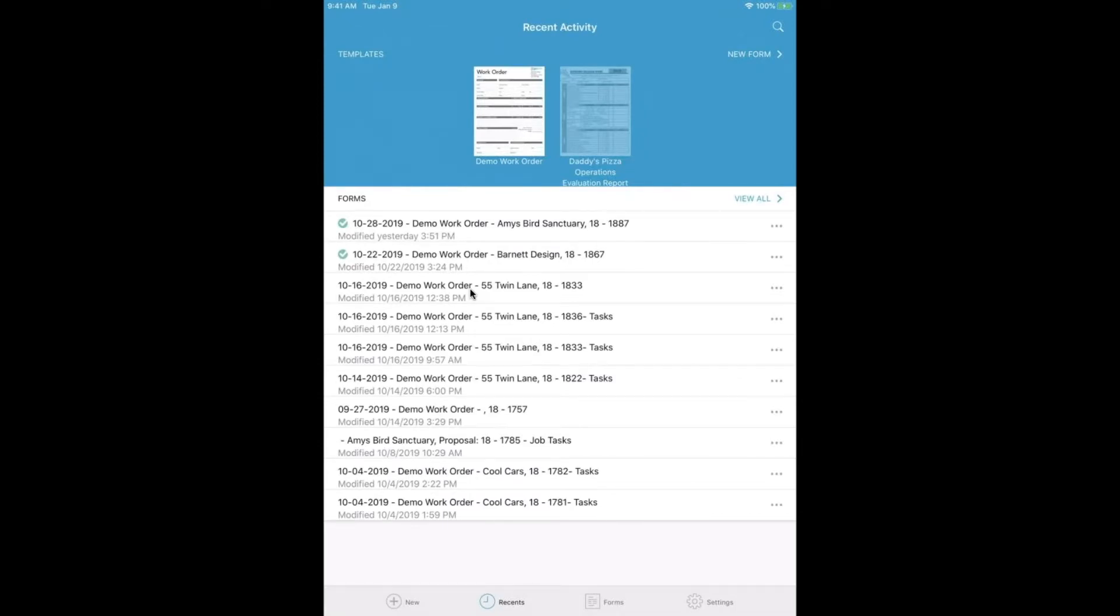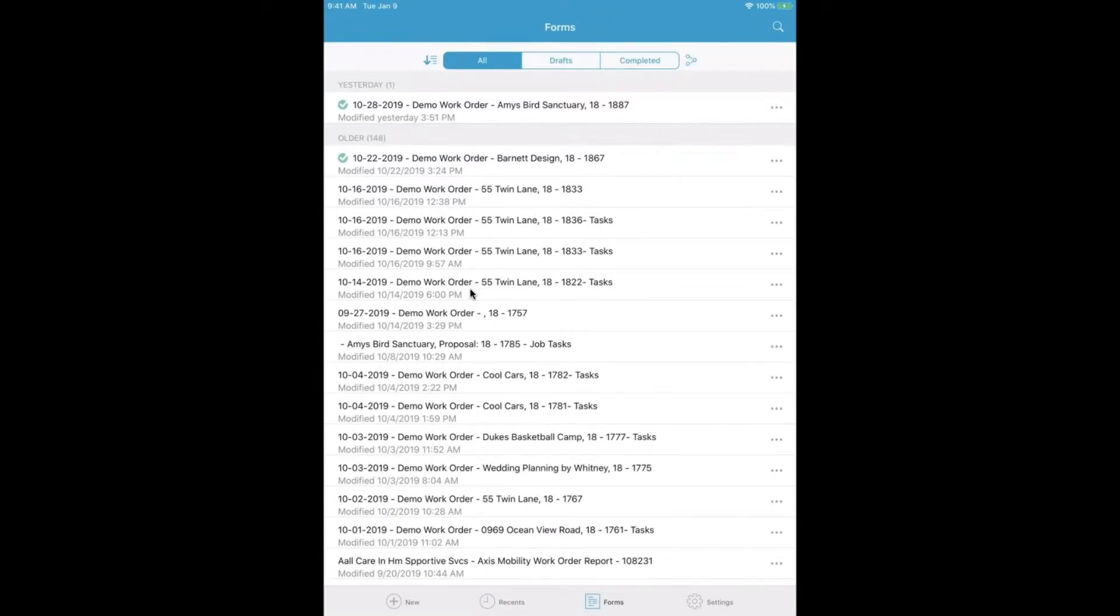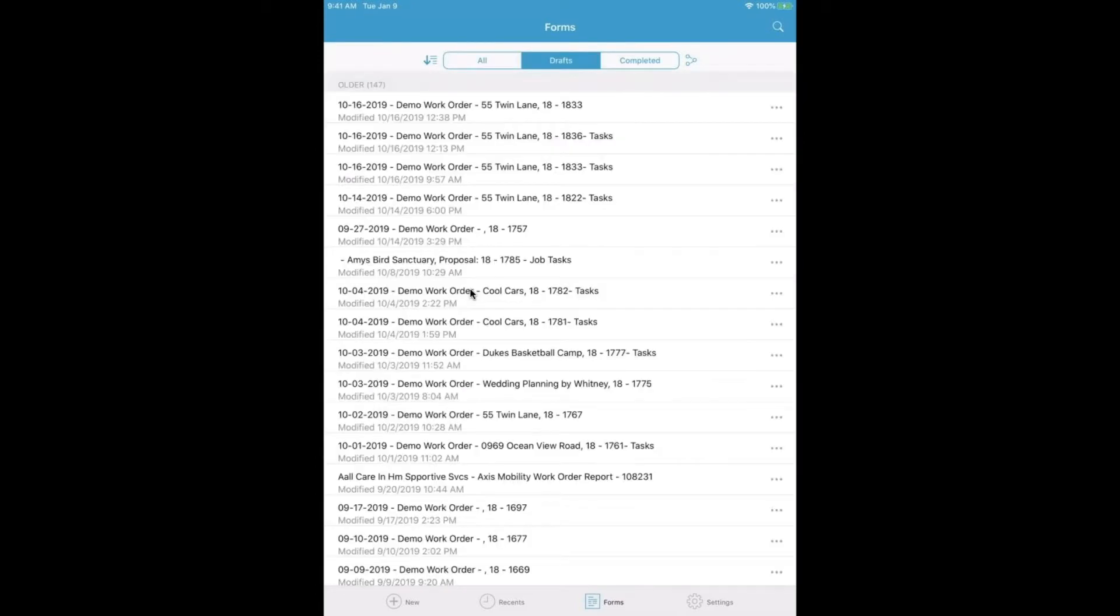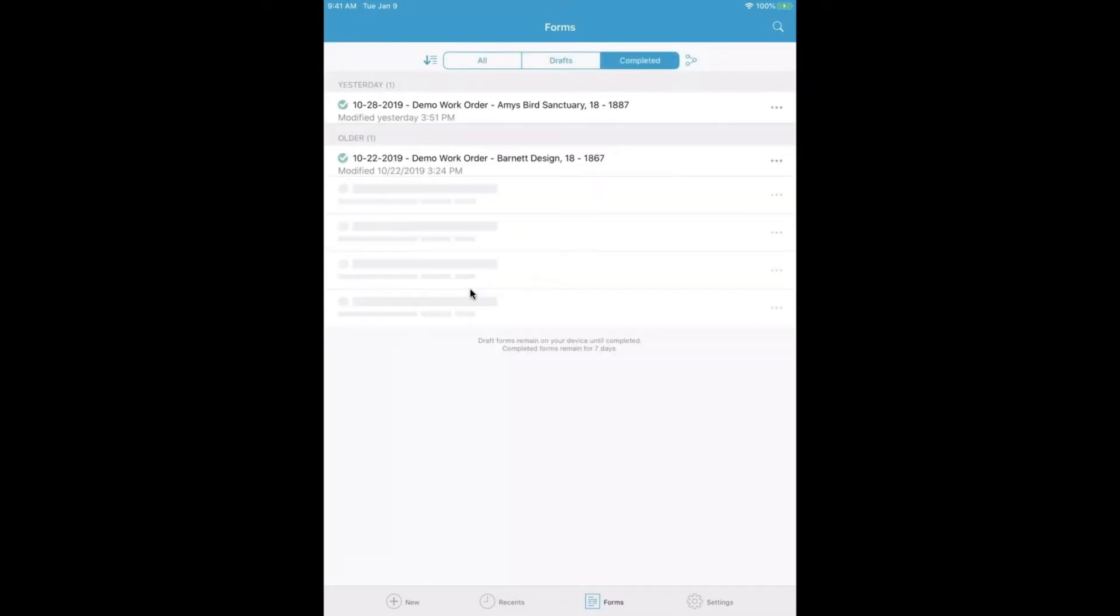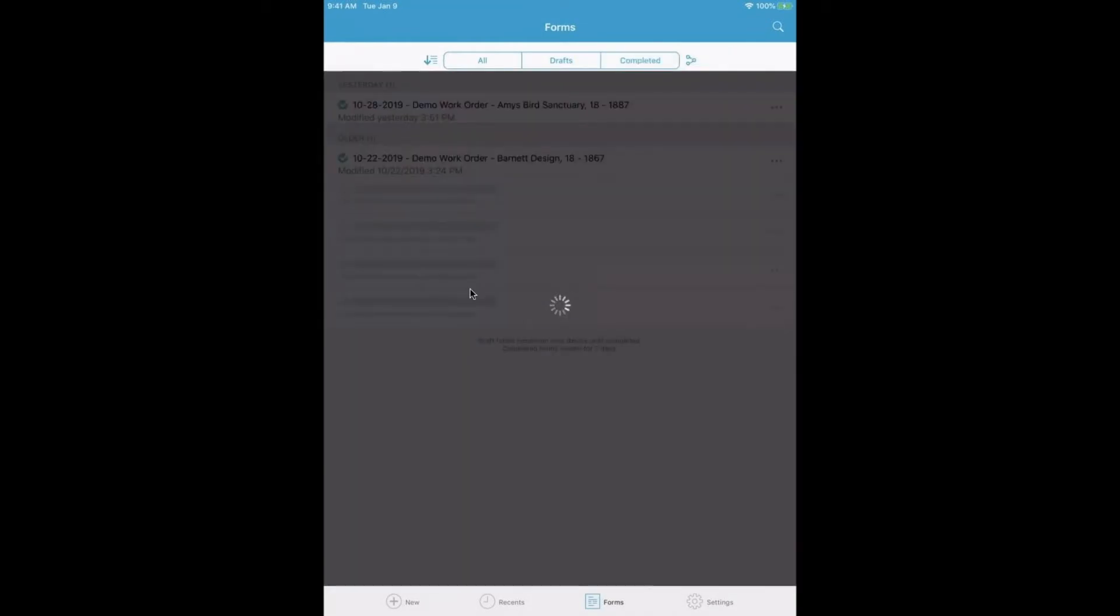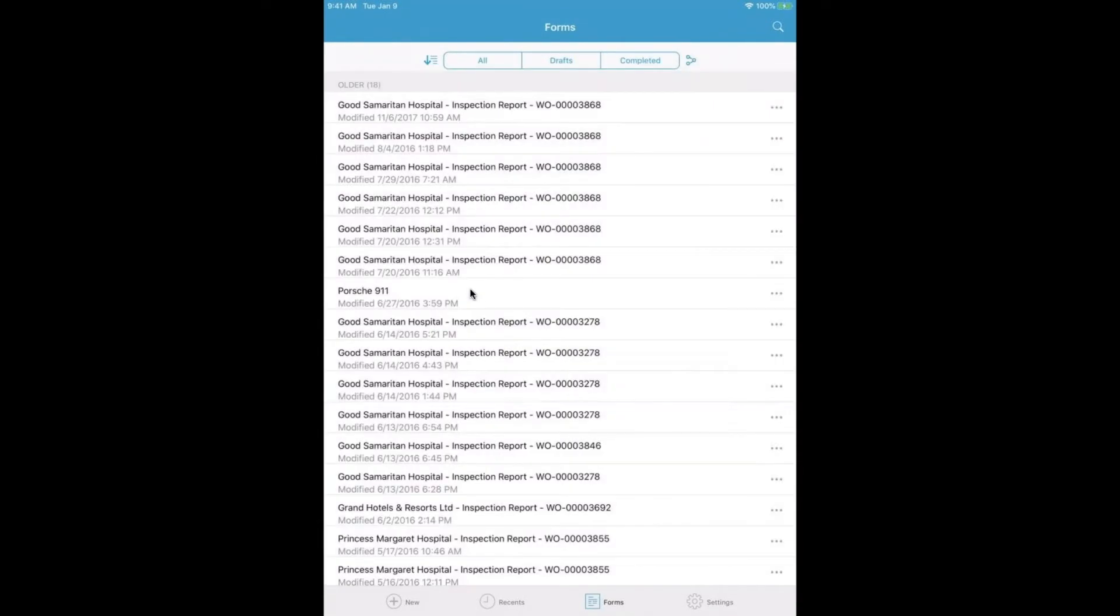We can also see our collection of in-progress forms in our Forms tab. By clicking on the Forms tab here, I will see all of the forms that I've ever submitted, and I can also filter by drafts and completed. If I'm in a specific group, I can see the forms that are shared to my group and actually take ownership of a specific form.